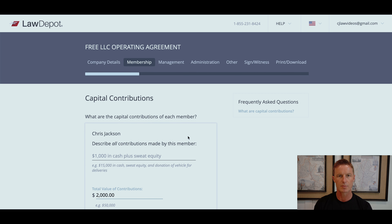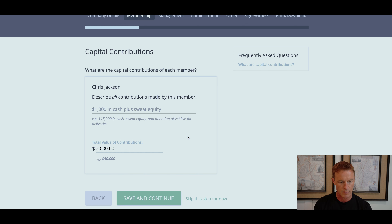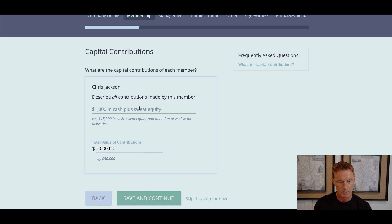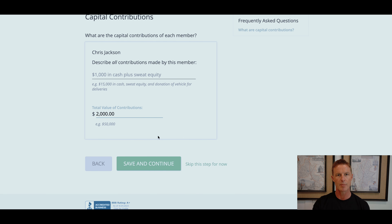Capital contributions — what are the capital contributions of each member? A member is required to contribute capital to the LLC. This can come in the form of services or sweat equity, cash, or a combination of both. Here I've made it a combination: I put $1,000 cash into the LLC bank account, plus sweat equity also valued at $1,000, for a total contribution value of $2,000. If another member wanted to own the same percentage as me and had no sweat equity, they would need to put in $2,000 in cash. Save and continue.